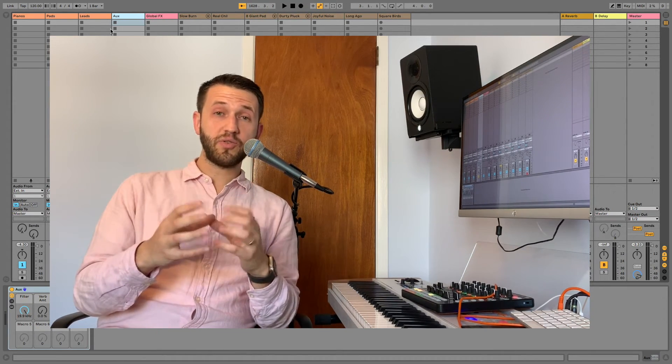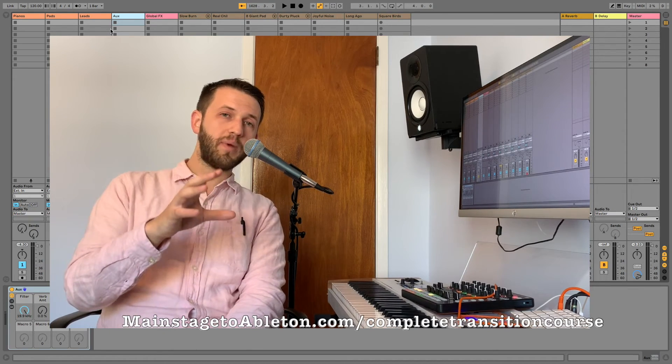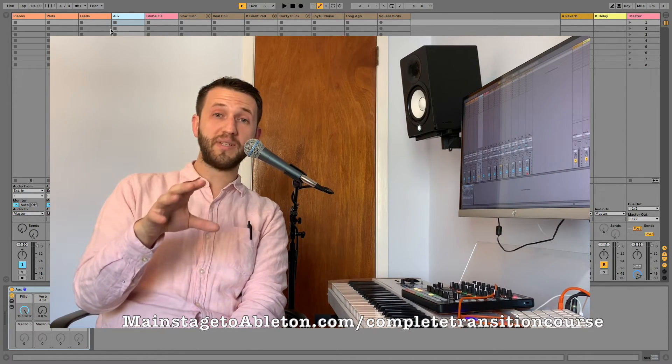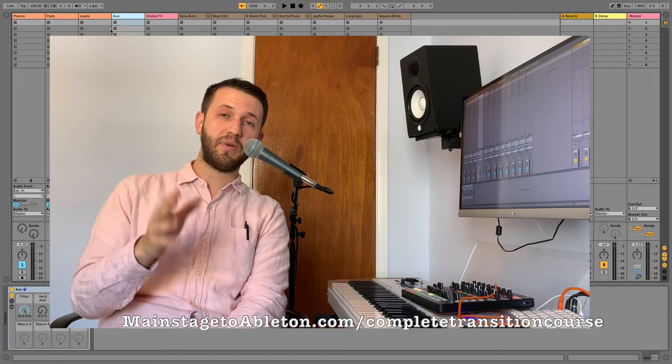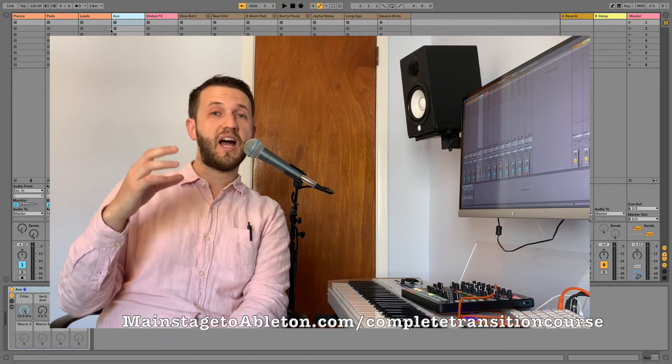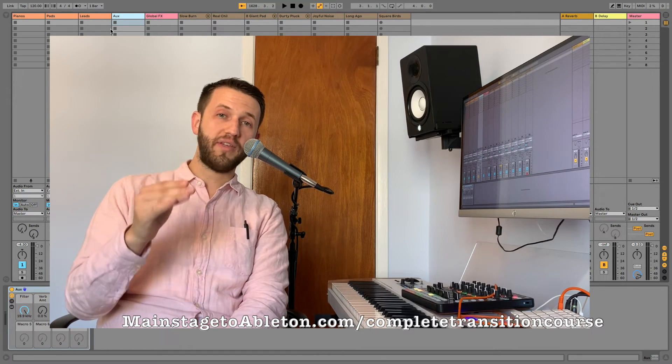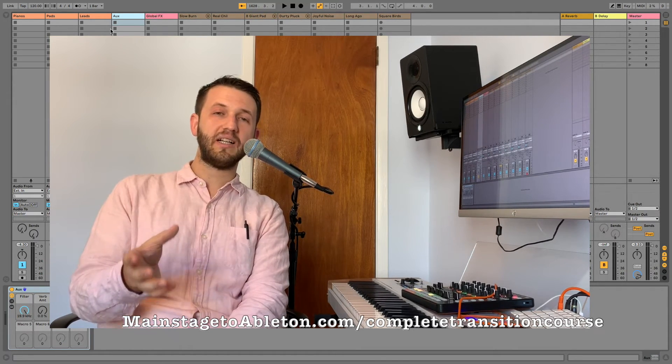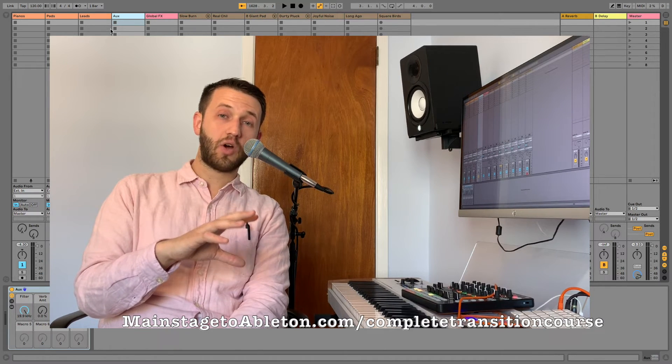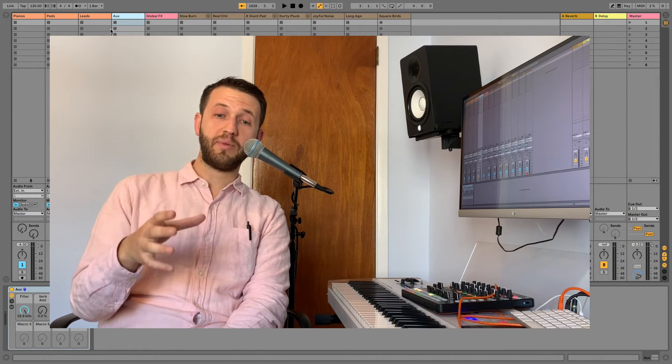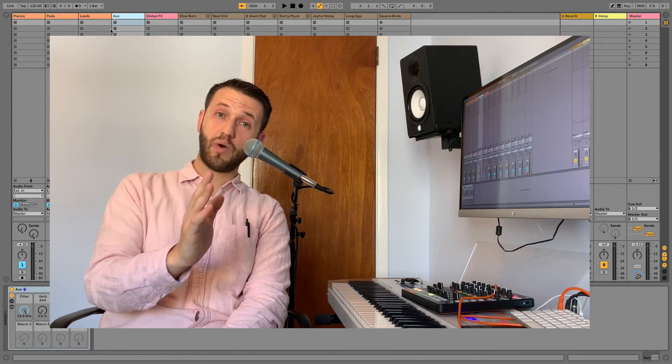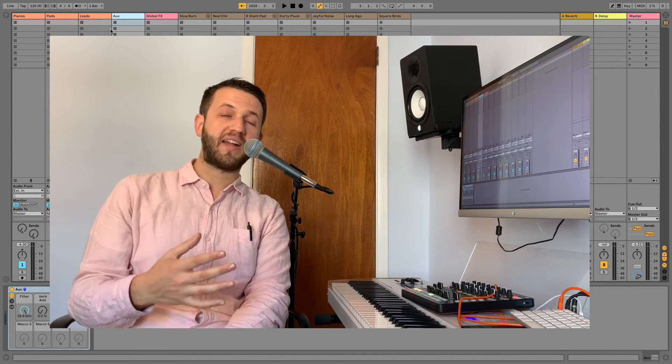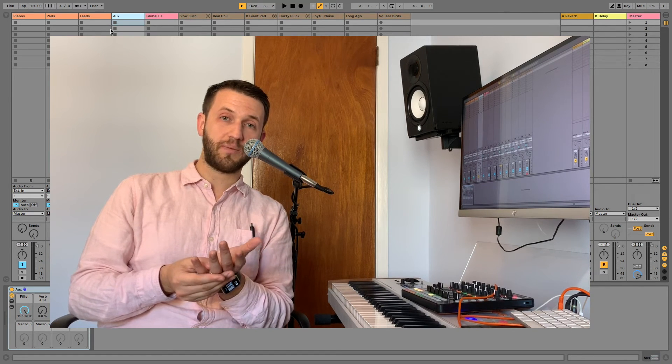Now, if you are interested in learning how to do this a little bit more in depth, you can head over to my website, mainstagetoableton.com/complete-transition-course. And you can check out all the information I have there where I will walk you through in more detail exactly what all of these things are. But in the meantime, I hope this was incredibly inspiring and has kind of put you on the right path to choosing which type of a patch list is going to work best for your situation.